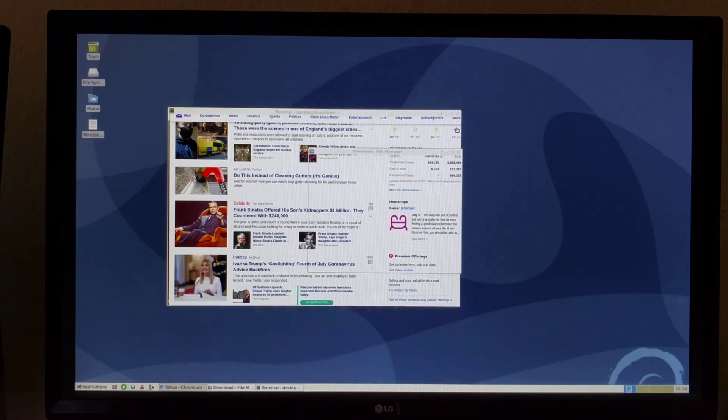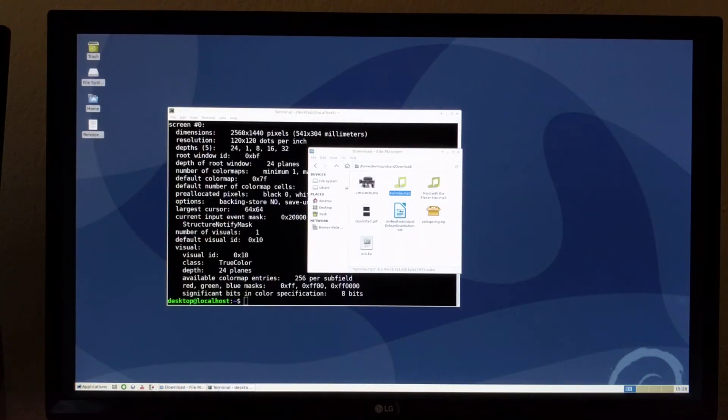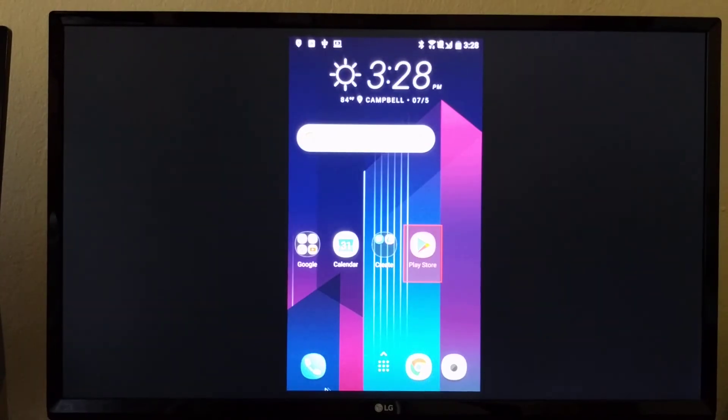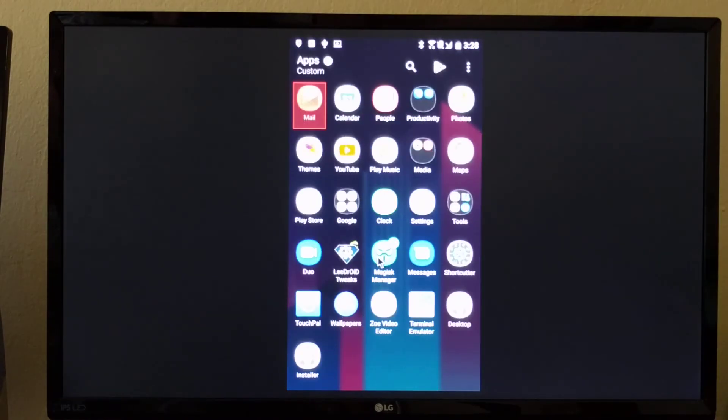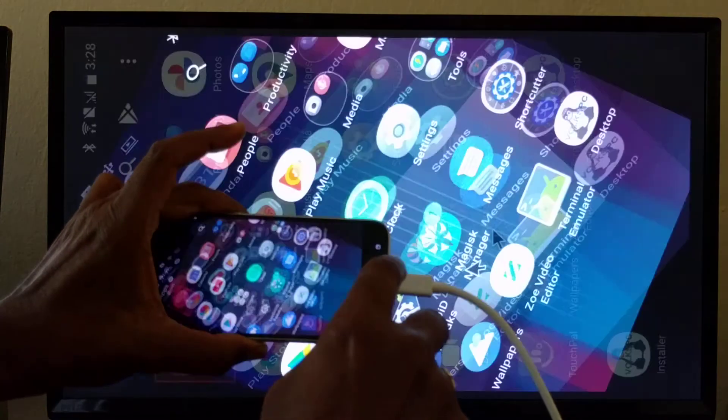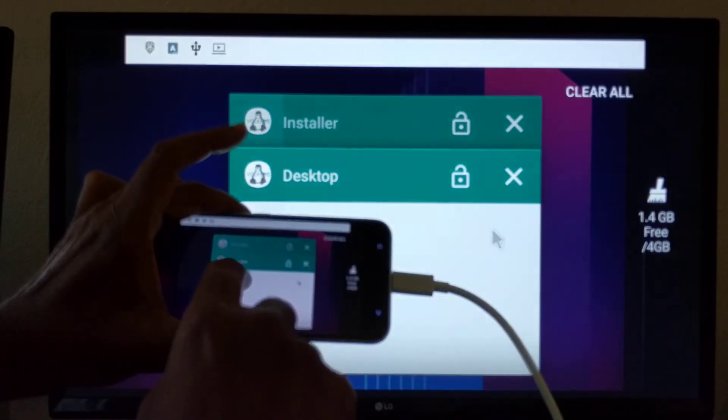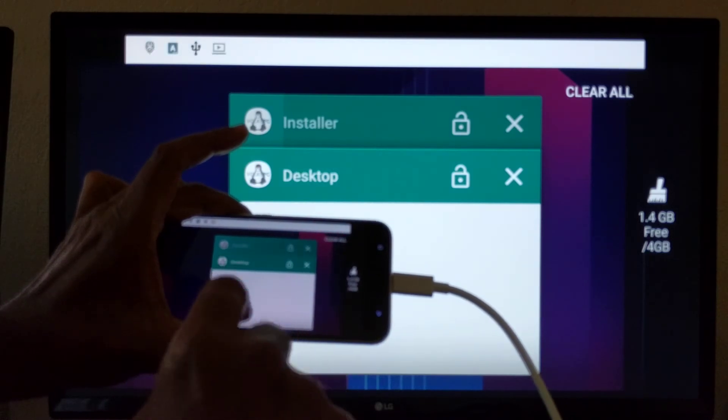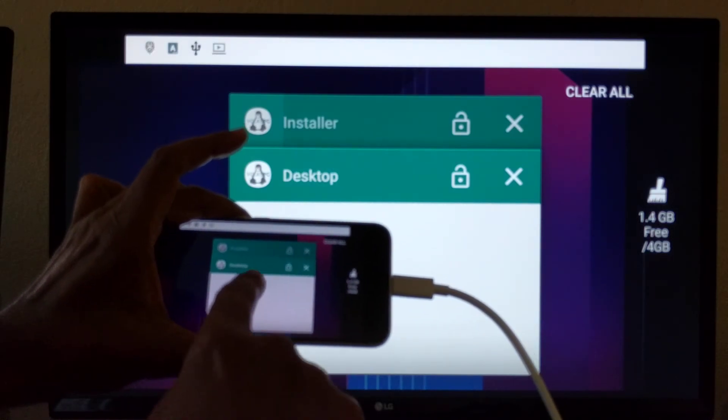And like in the other videos, you can switch easily. Android is still running. And here Android. And we can always switch back to desktop by clicking here on the screen.